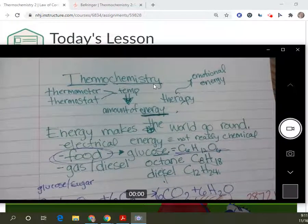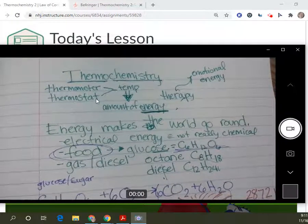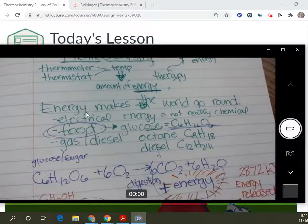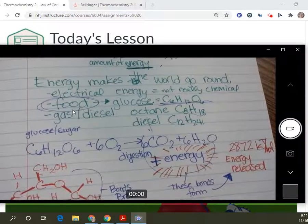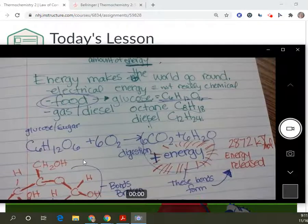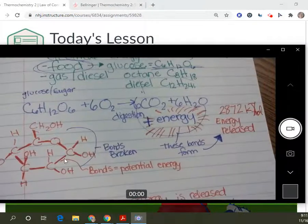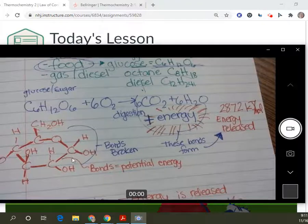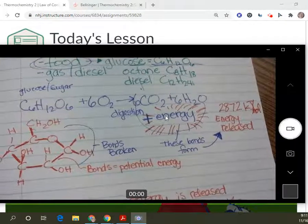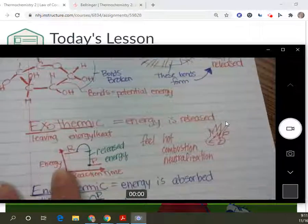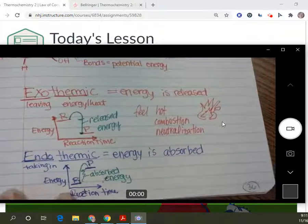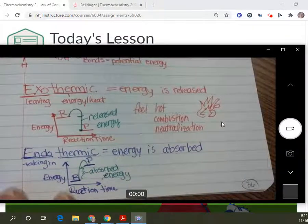We talked about thermochemistry, we talked about thermometer, thermostat. Energy — how do we get energy through food? We discussed glucose, it breaks down. These bonds hold energy, and when they're broken, energy is released. And then exothermic and endothermic — that was the last part of what we talked about last time.